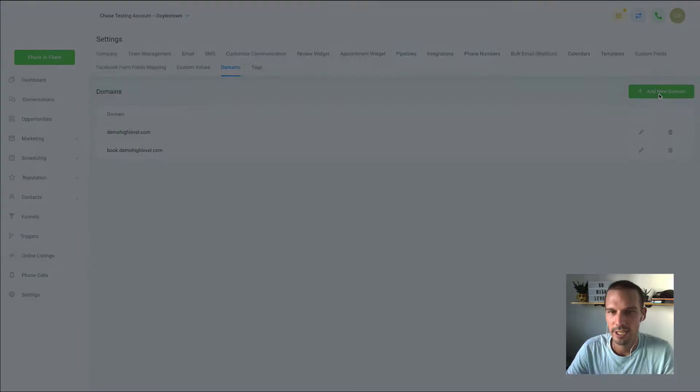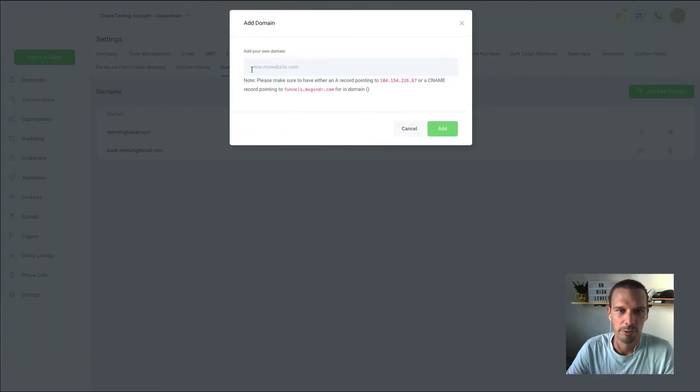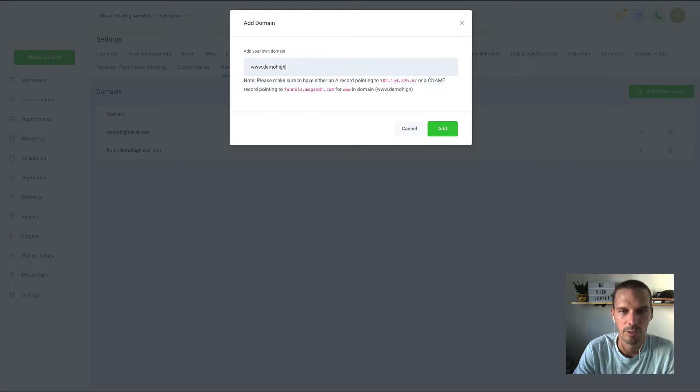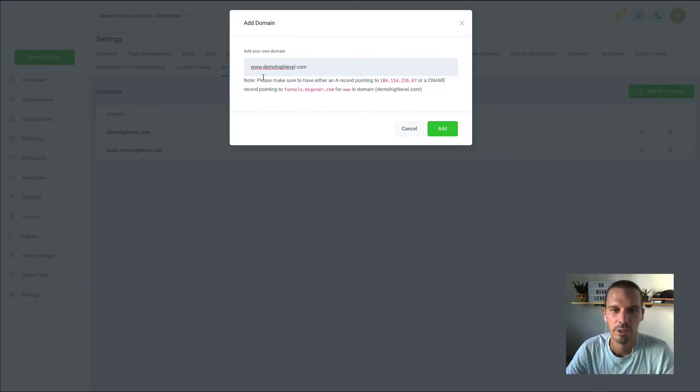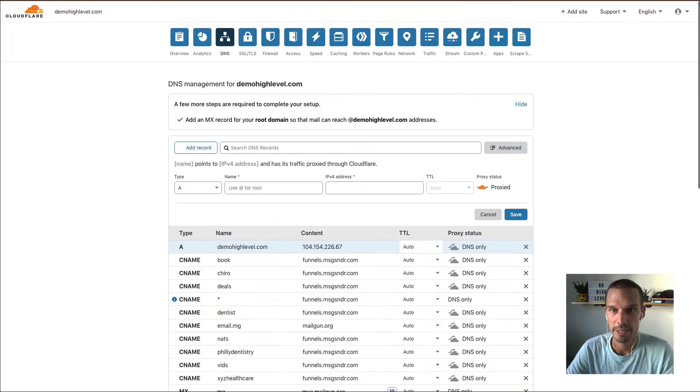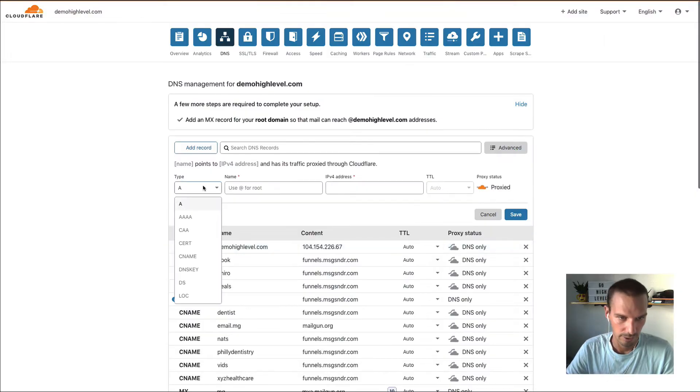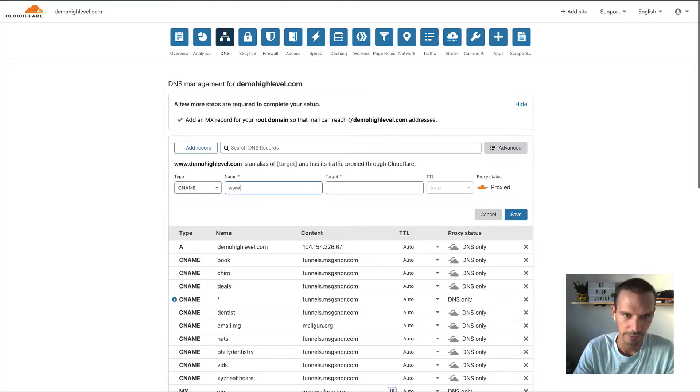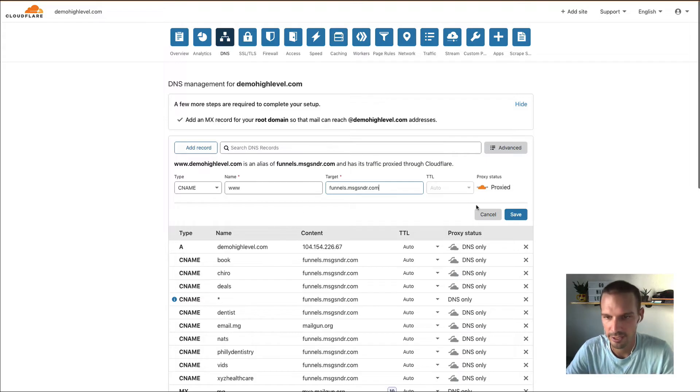So next we're going to add the www version. And for www, we are going to use a CNAME that points here, so we'll go back, add a CNAME, the name is www, and the target is that.